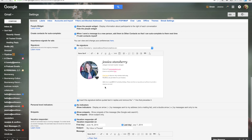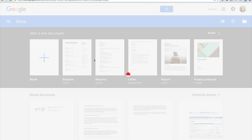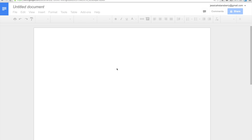So I wanted to run through how I create my email signatures in Gmail. First and foremost, you need to go to Google Docs — that's just docs.google.com — and you'll log in with your Google account, and you can just create a new document. It's super simple.